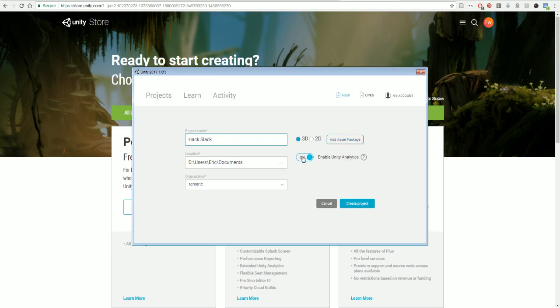We don't need to add any asset packs; we'll add them later if we need to. You can leave 'Enable Unity Analytics' on or turn it off if you want. Then you're just going to click 'Create Project.'